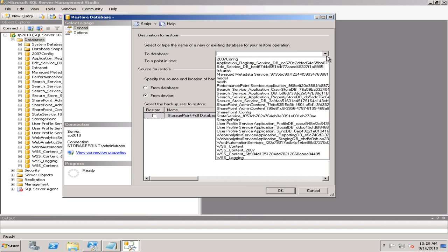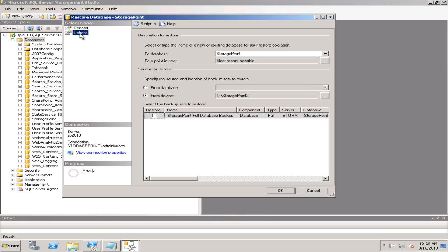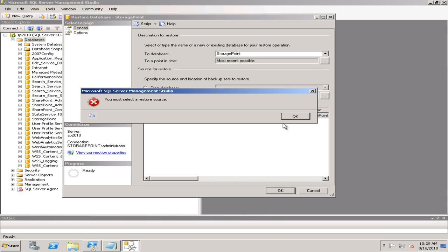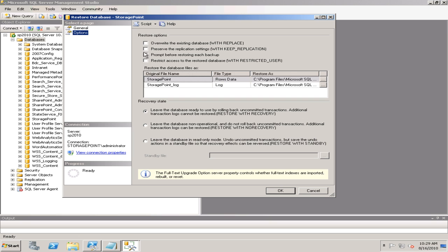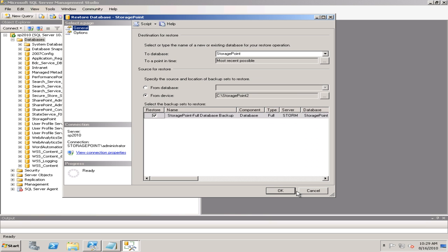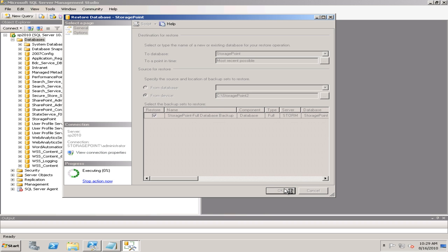I want to make sure that I restore it to the Storage Point database that's already there, and make sure it overwrites the content that's there. One of the important pieces is that Storage Point is already being installed on your 2010 server.